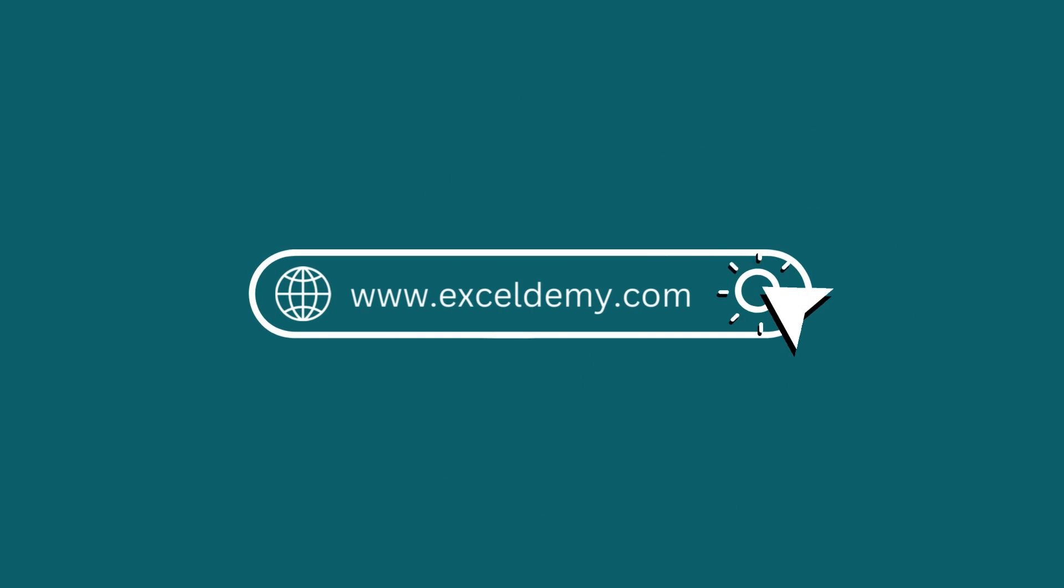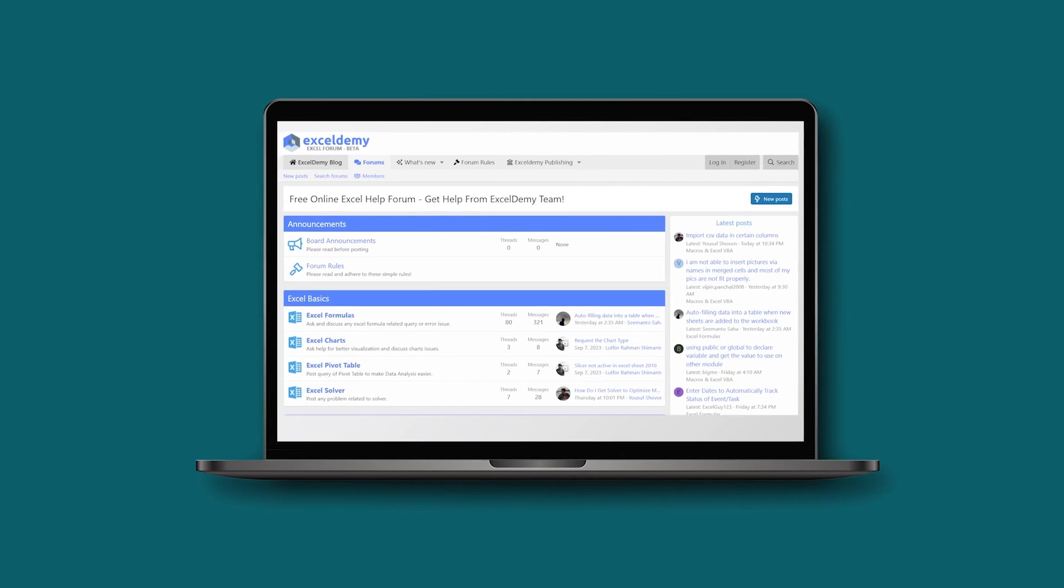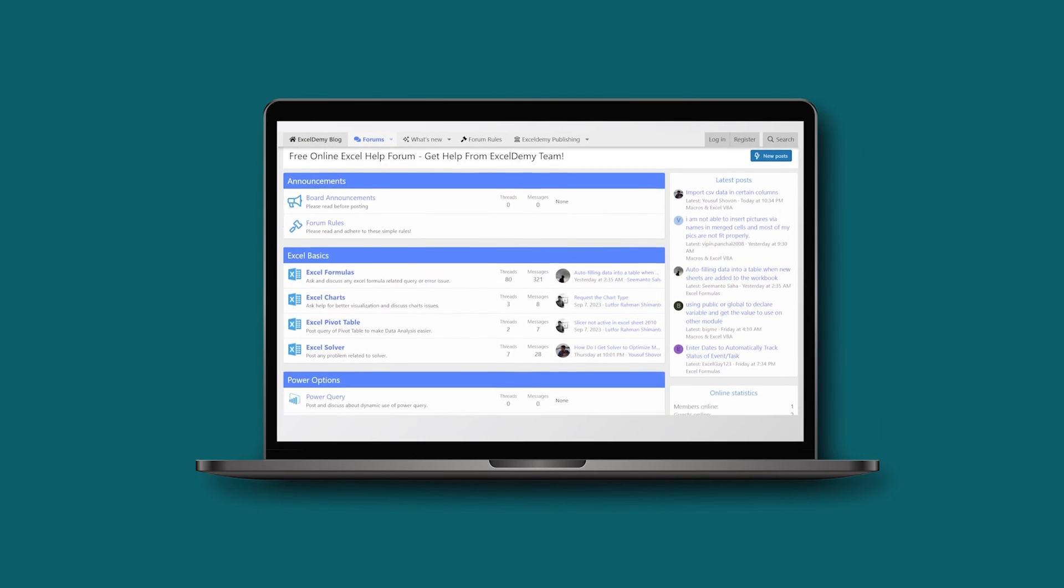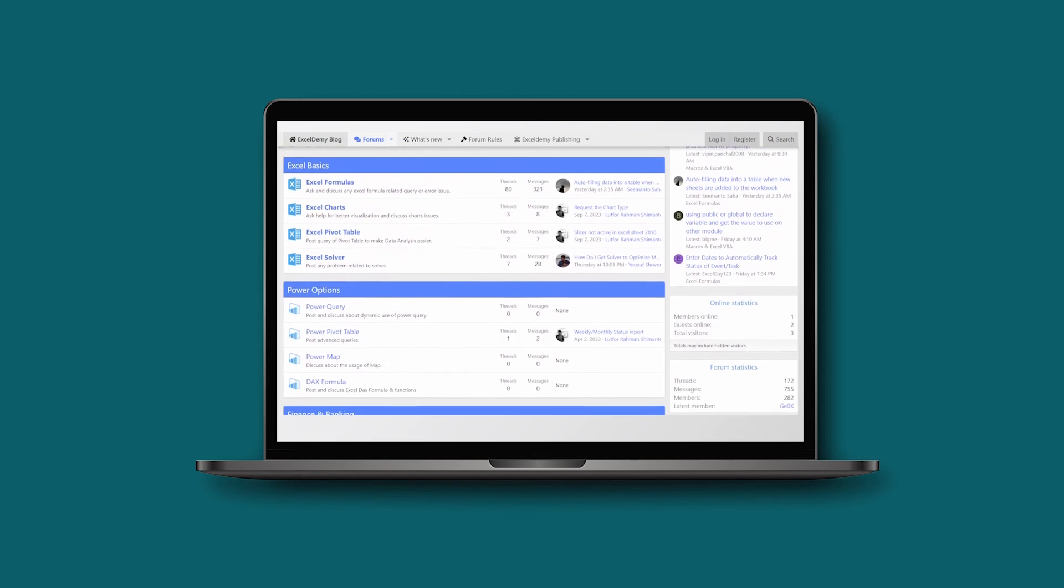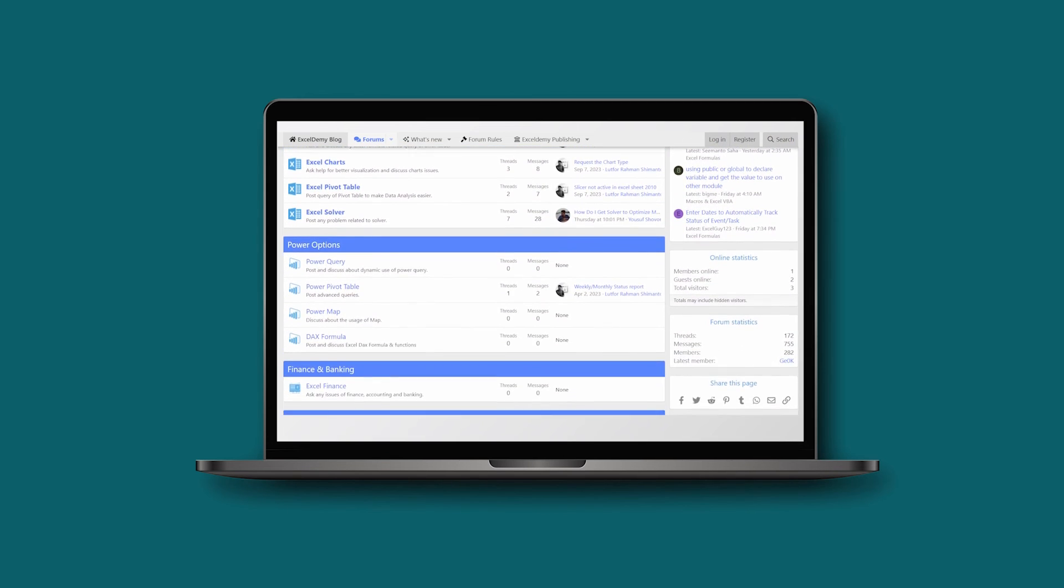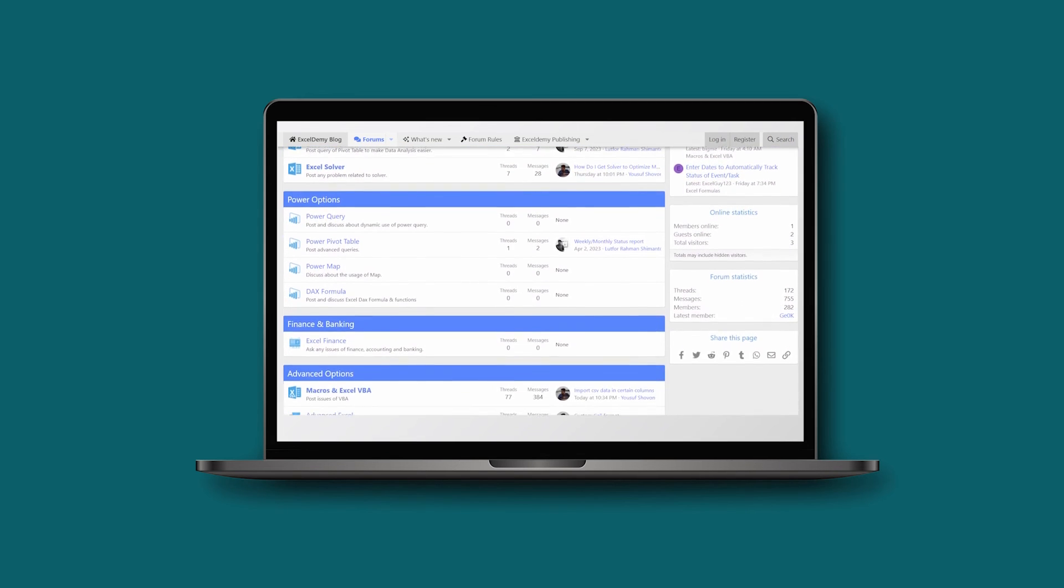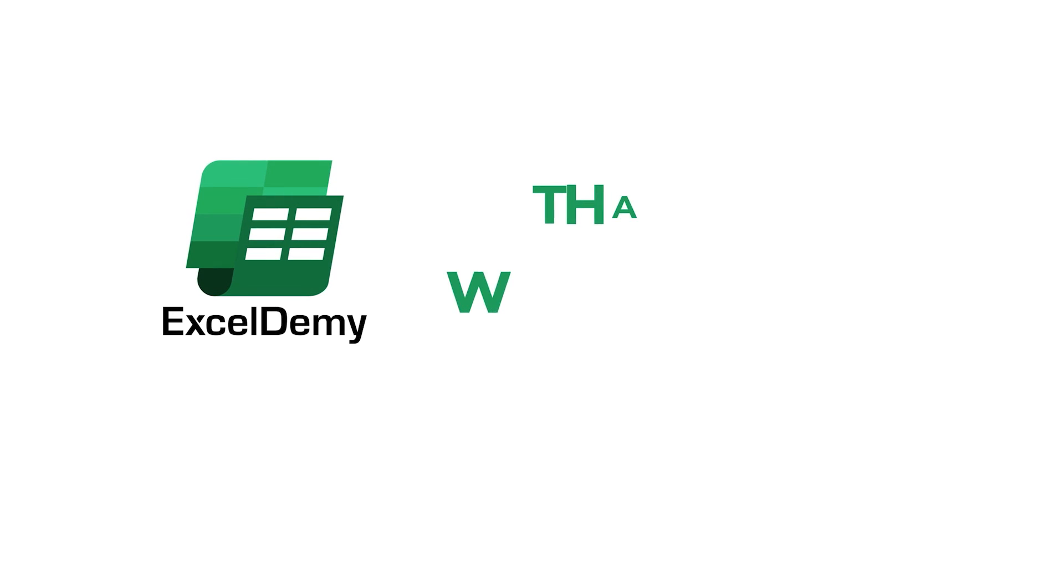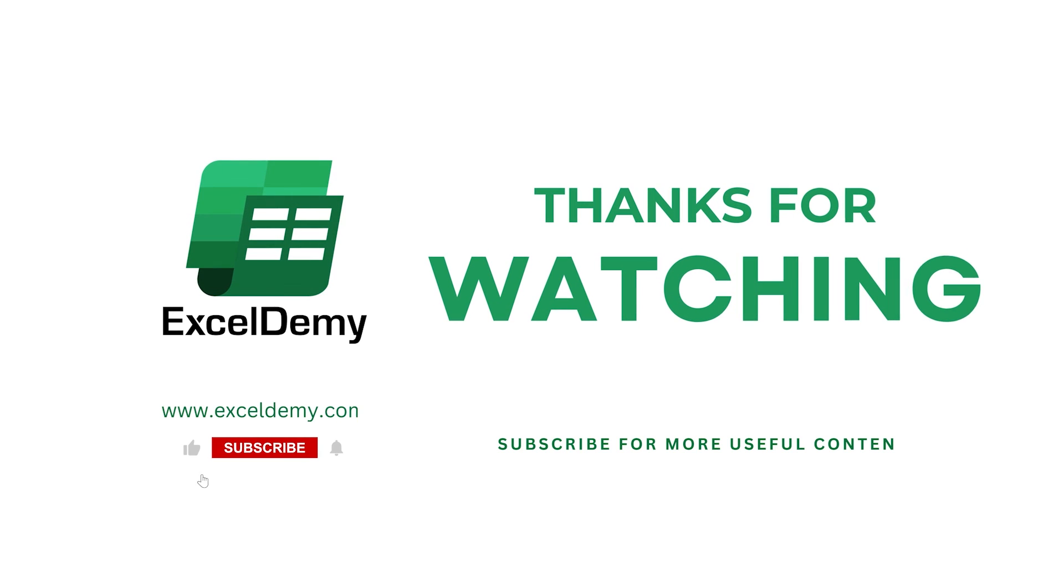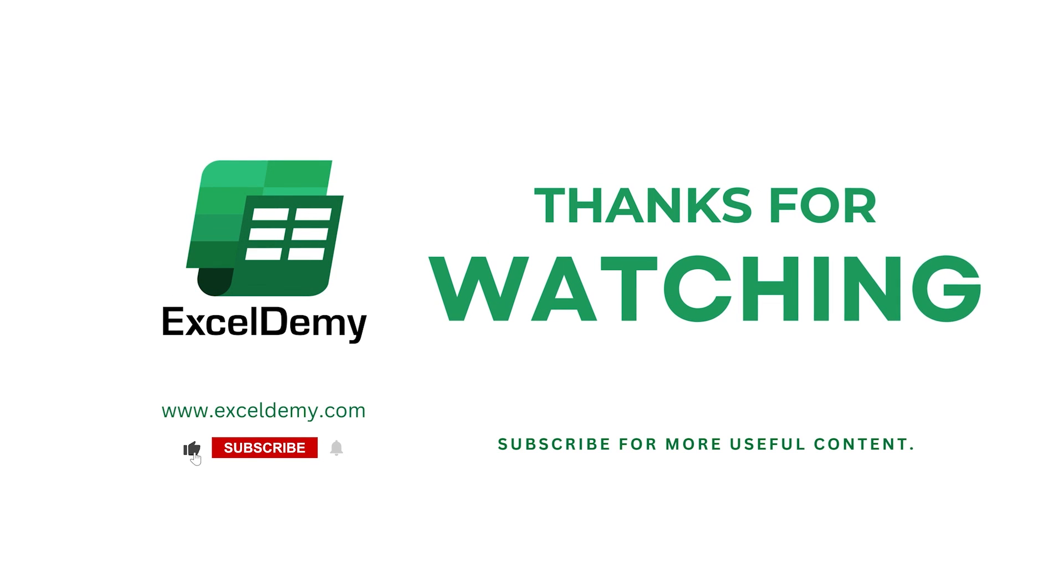You can have a glance at Exceldemy.com or join our thriving Exceldemy community forum where you can post your Excel and VBA challenges and get solutions from experts and fellow users. If you liked this video, consider subscribing and click the bell icon. Thanks for watching.